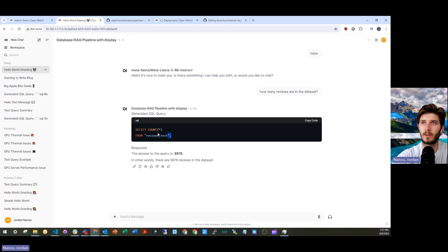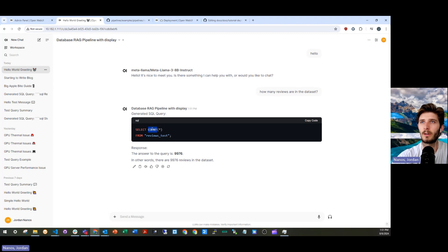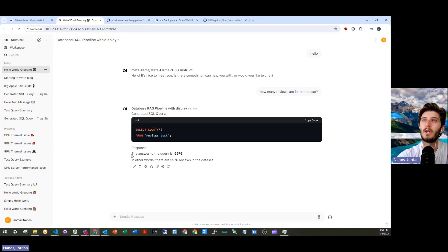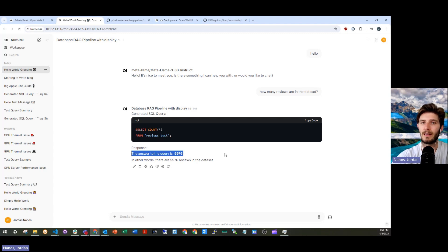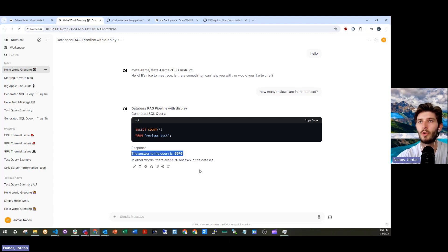In this case, this query, select star from reviews test. It's like count star. And the answer to the query is 9,976, which is synthesized by an LLM to produce a human readable response.